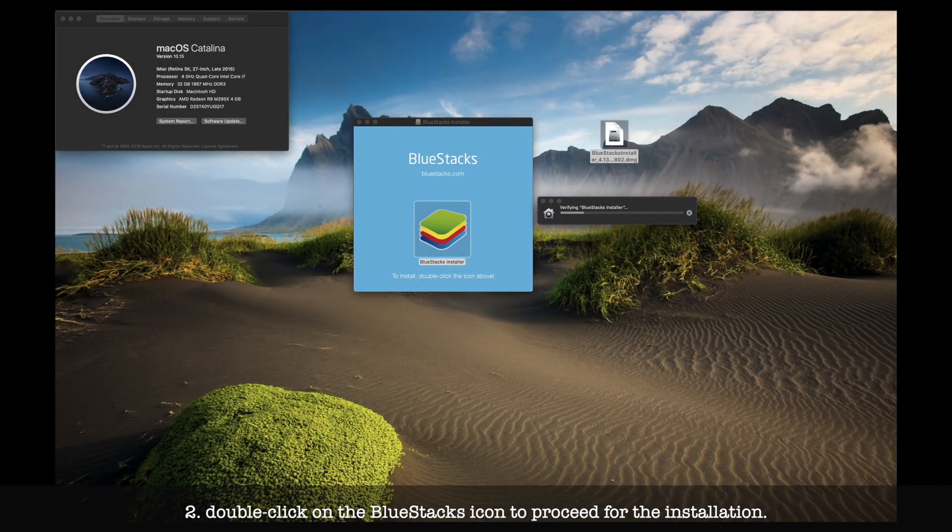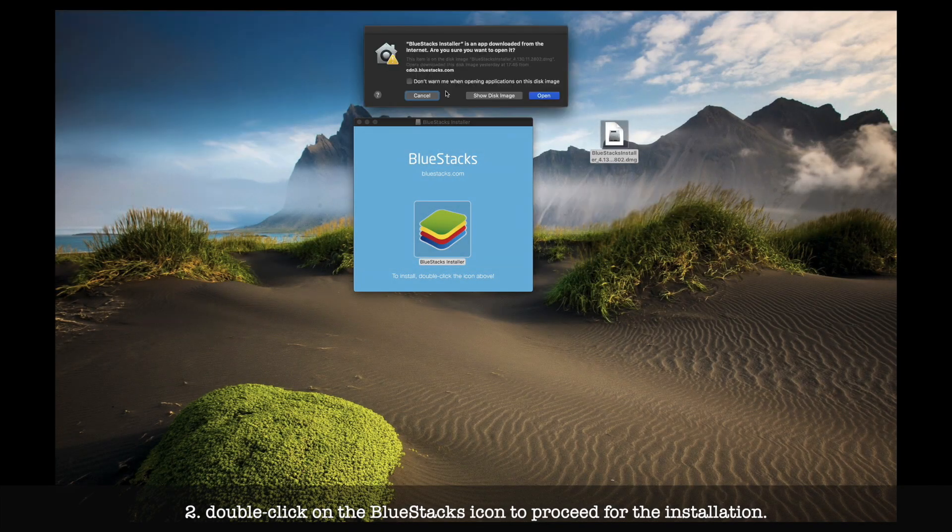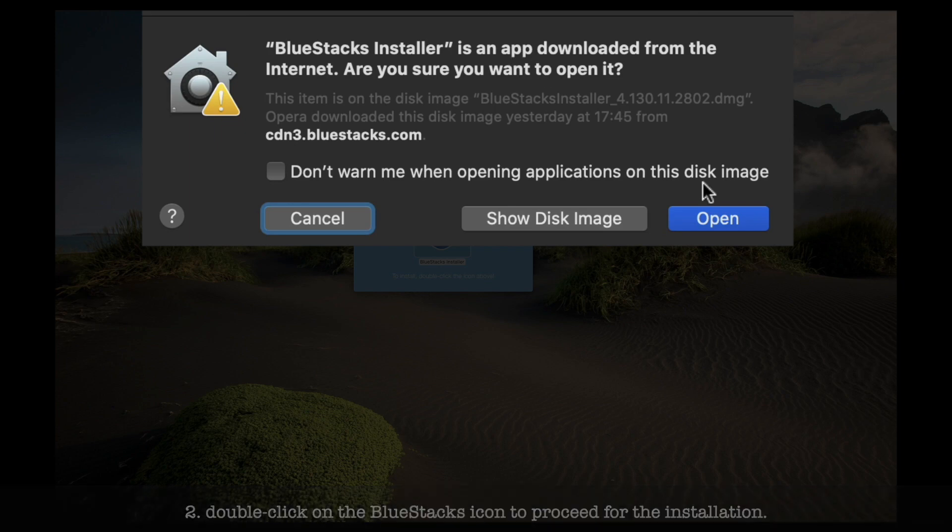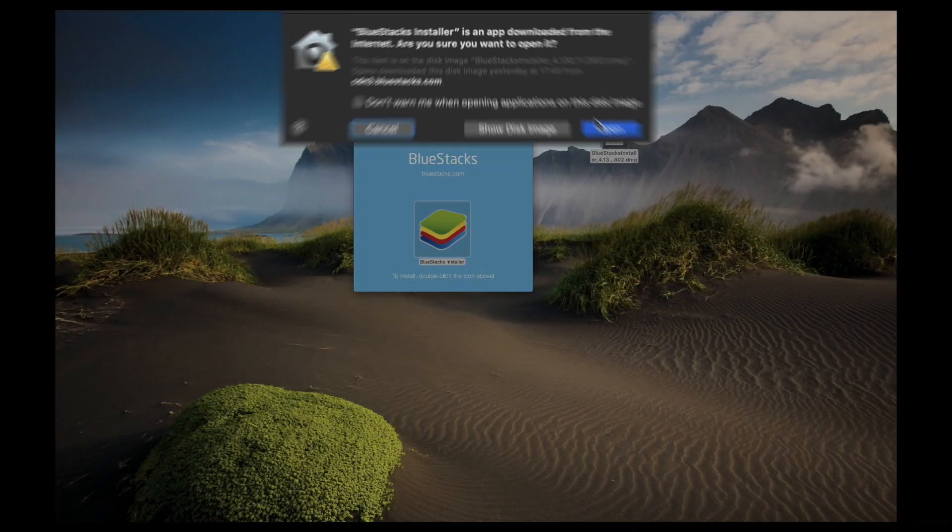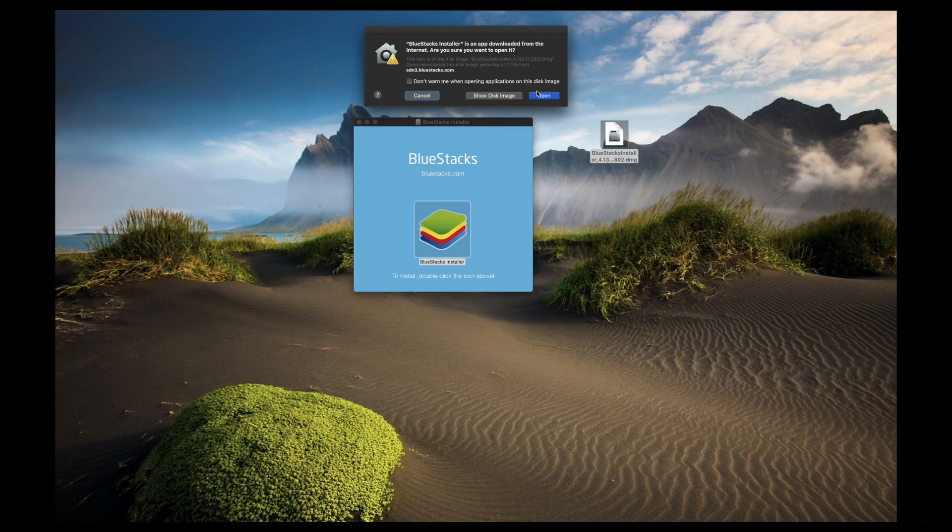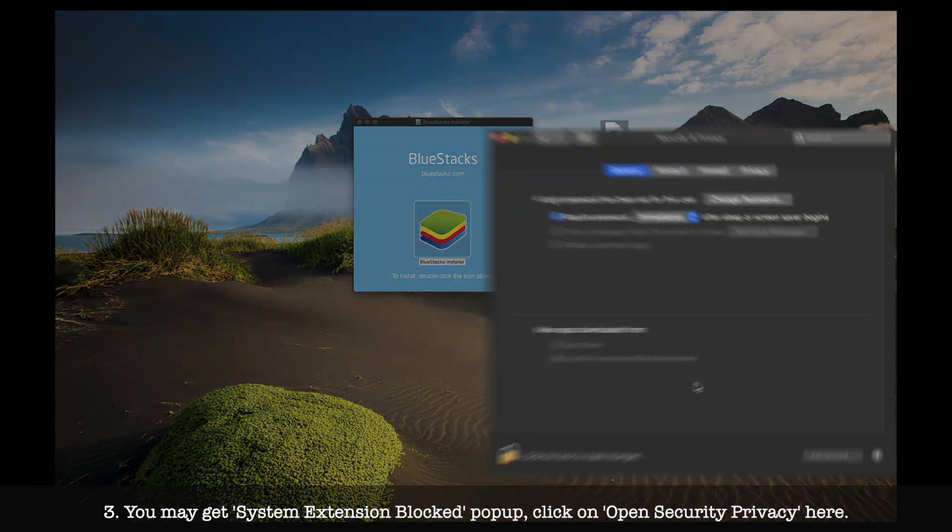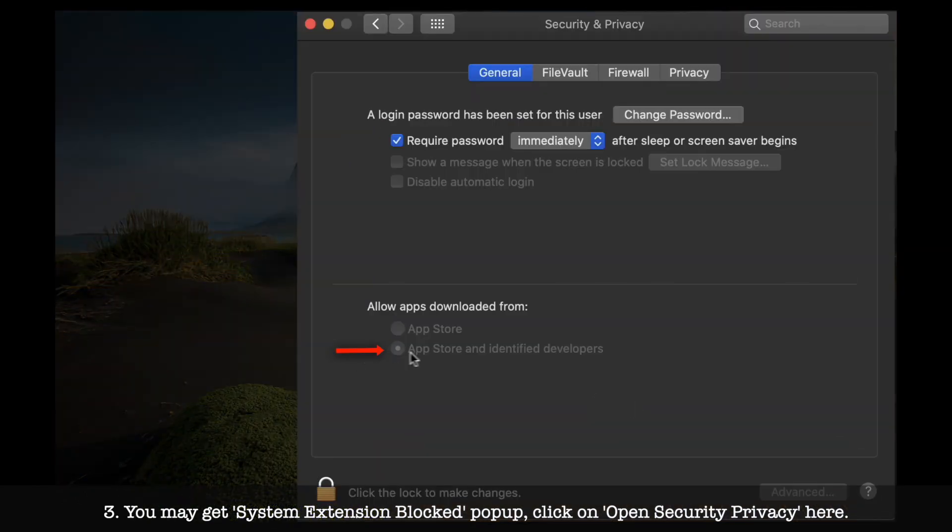The first problem you may face is that your operating system doesn't want to open it because it's downloaded not from Apple Store. Then you have to select this radio button.